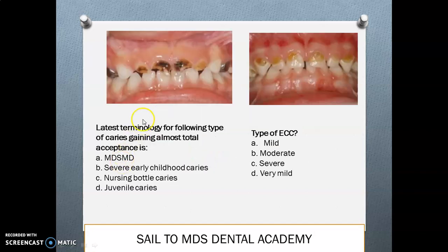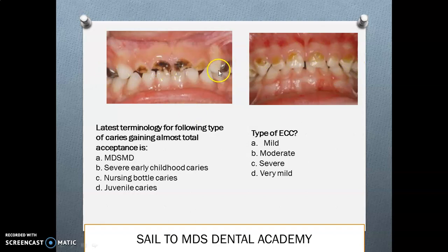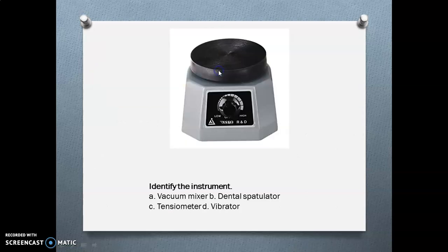The latest terminology for early childhood caries: we often call it ECC, and if it involves the lower teeth, rampant caries — but the correct terminology is MDSMD, meaning maternally derived Streptococcus mutans disease. In the Davis classification, ECC has four types: mild, moderate, severe, and very severe. This picture depicts moderate ECC, and this one depicts severe ECC.